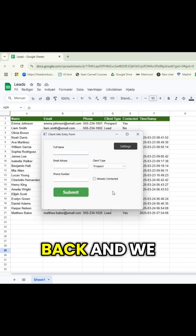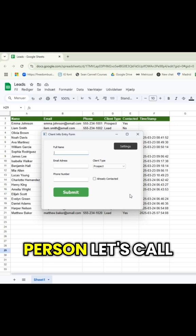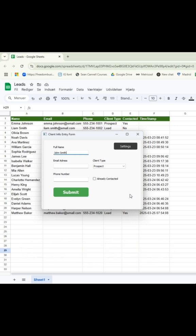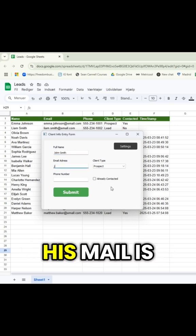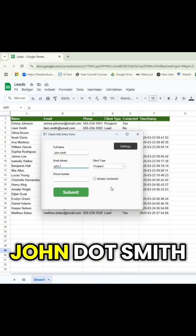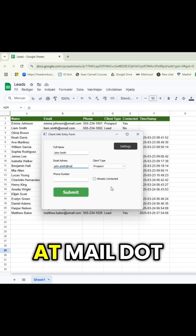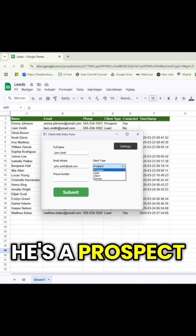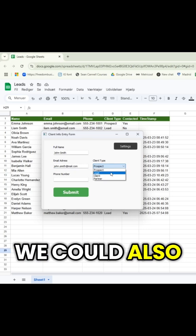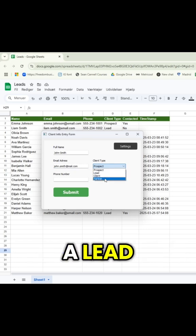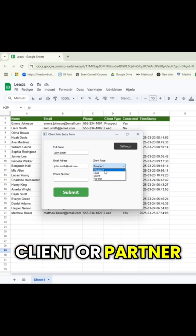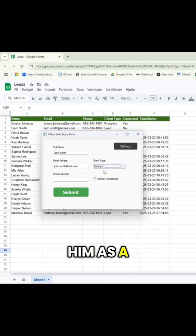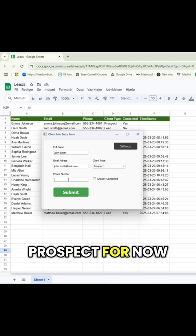Then we'll go back and we're at the first person. Let's call him John Smith. His email is john.smith@mail.com. He's a prospect. We could also put him as a lead, client, or partner, but let's select him as a prospect for now.